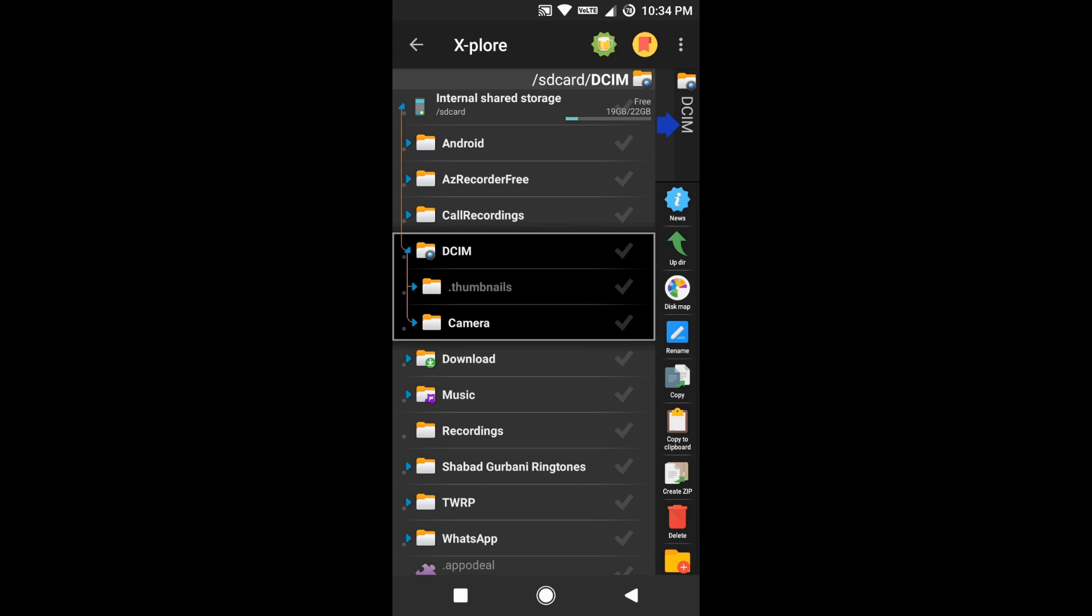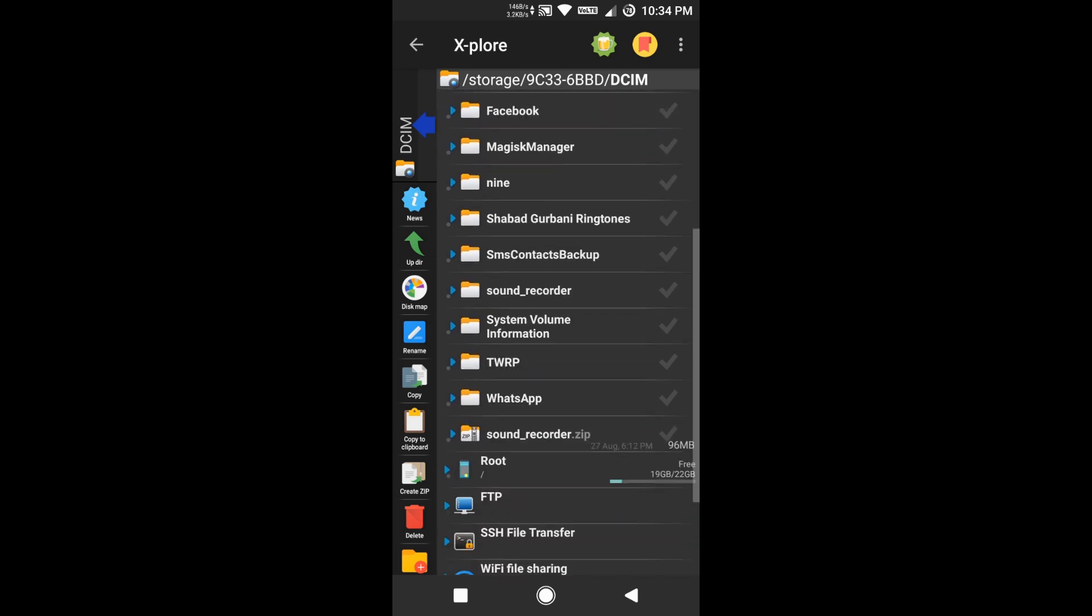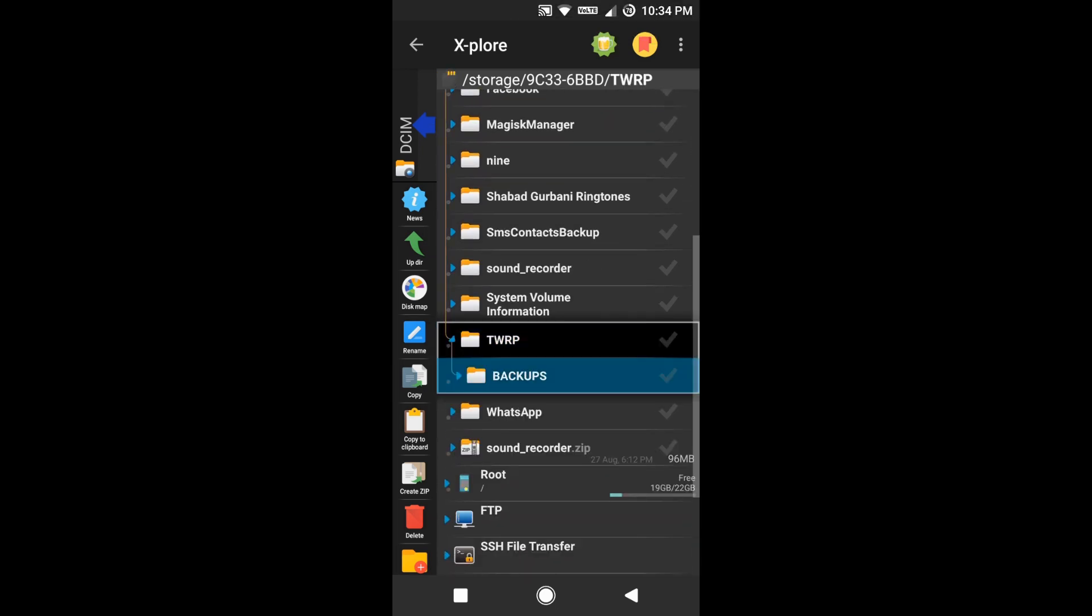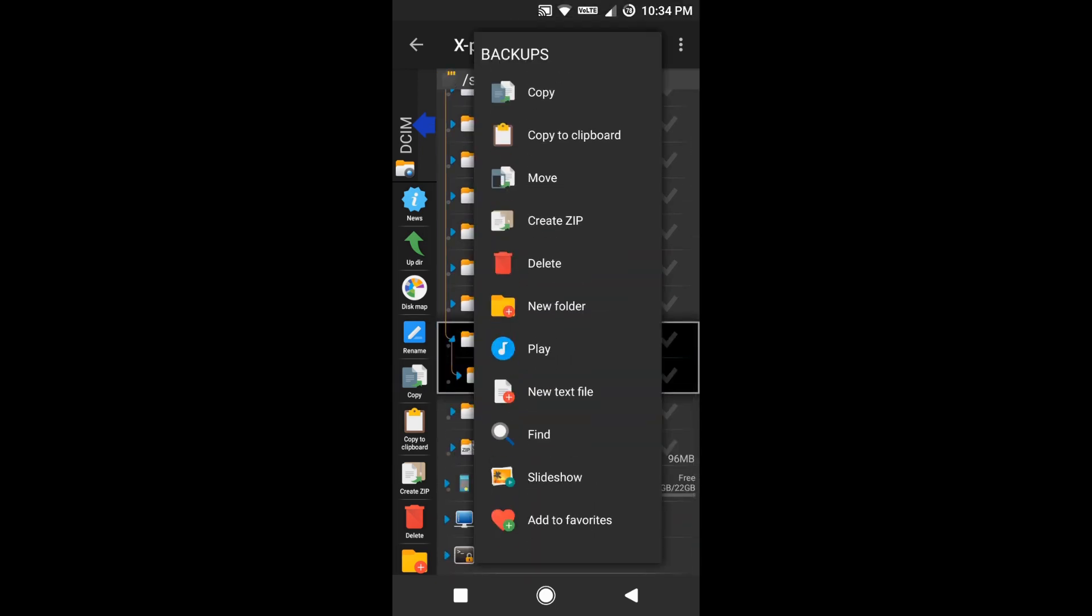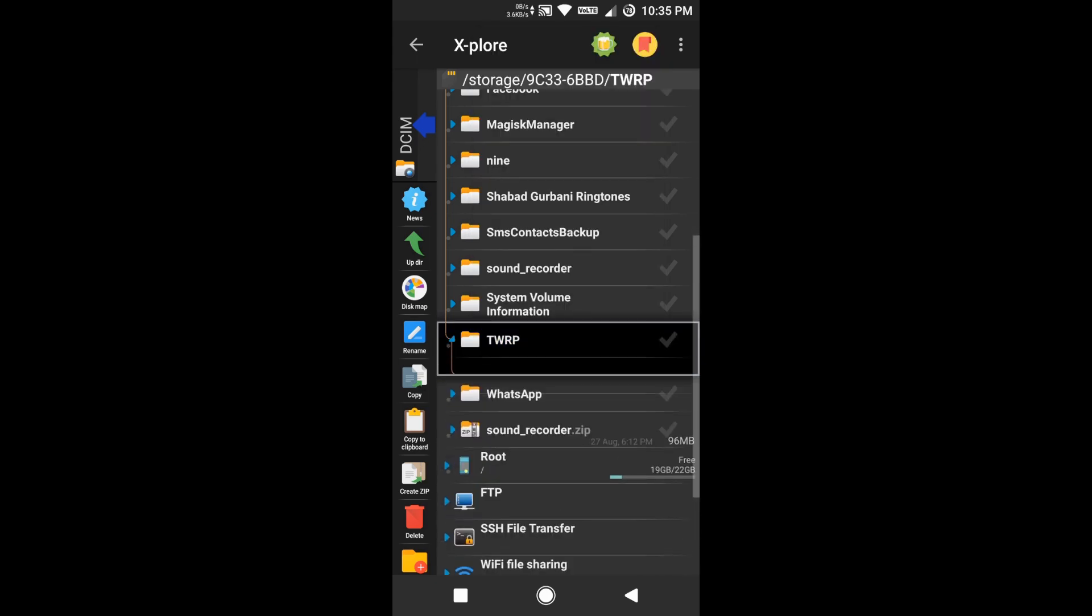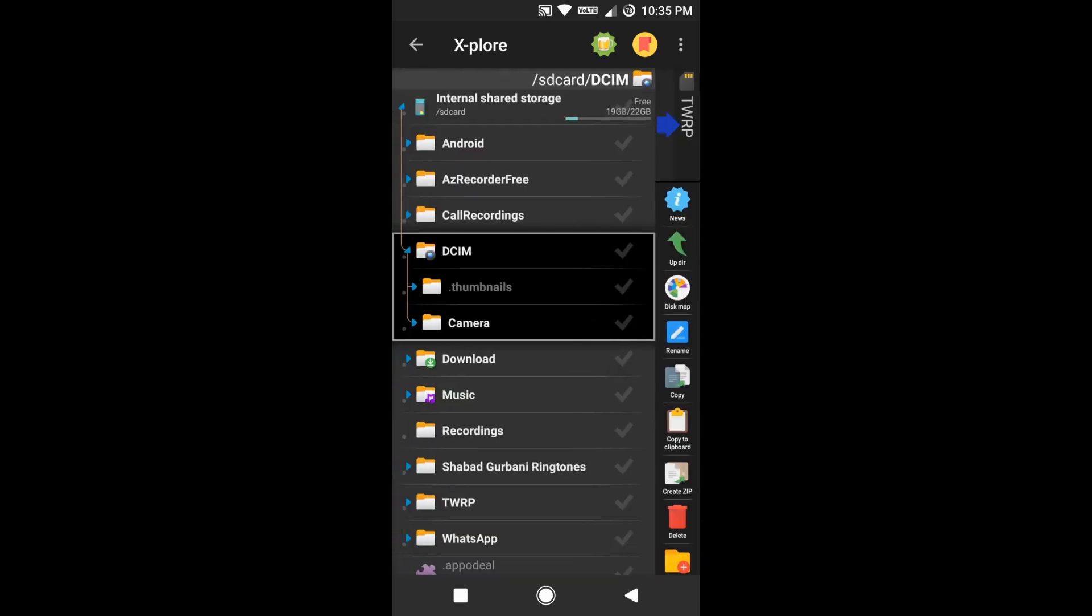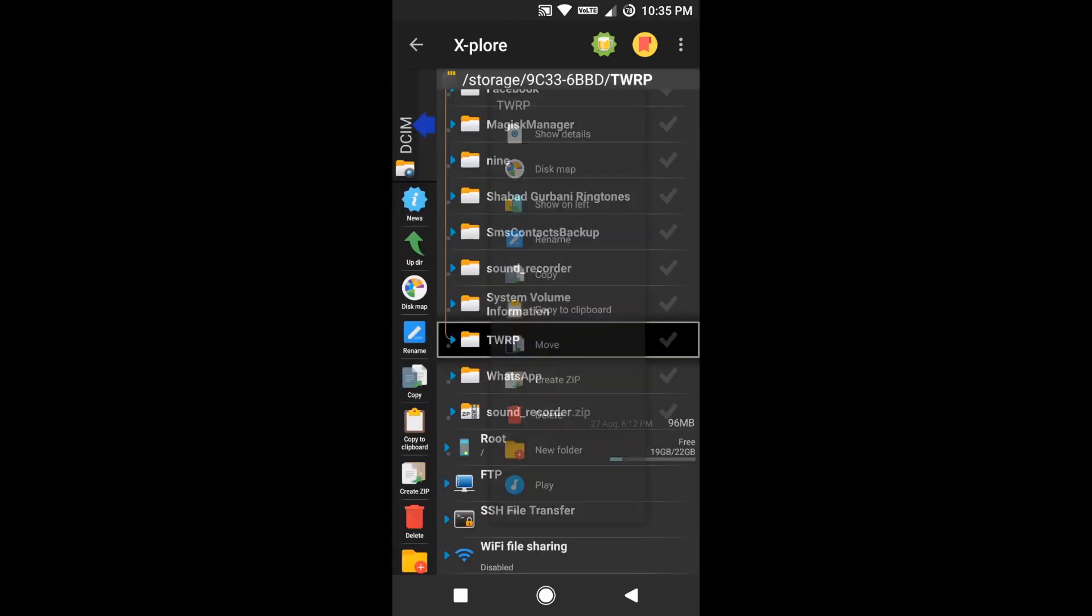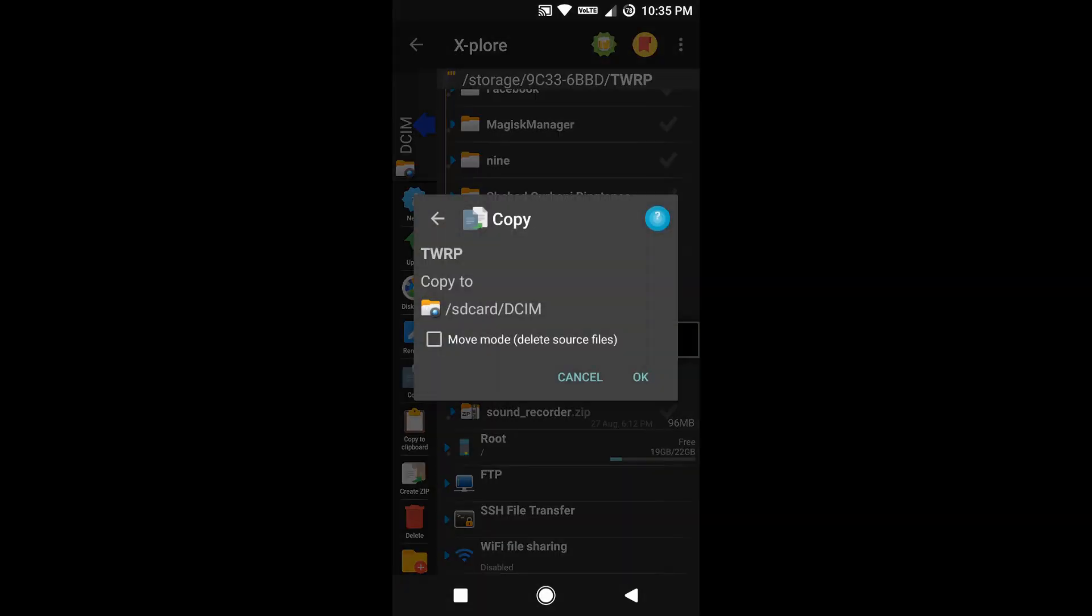I've created a TWRP backup of my phone which is around 3.5 GB. What I'll do is I'll just copy this folder to DCIM internal storage. You can see the path where I'm copying this folder to: SD card DCIM. This SD card is my internal memory. As you can see, the copying is starting, and when it's copied, there should be a decrease of 3.7 GB of space in that particular storage.